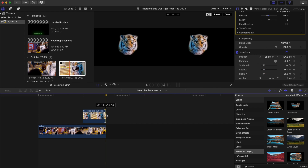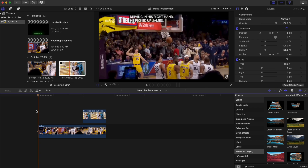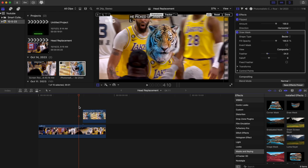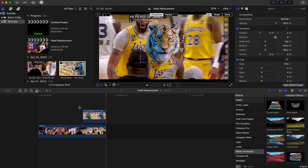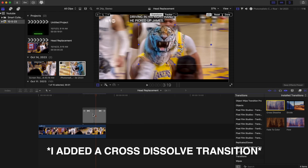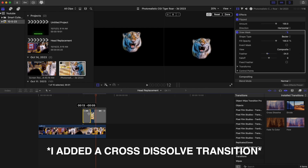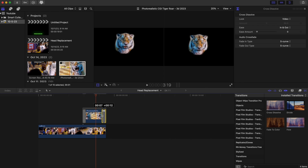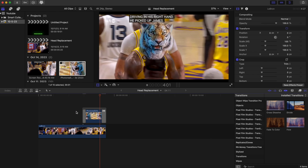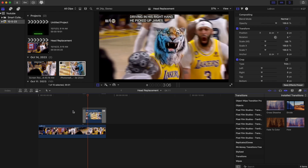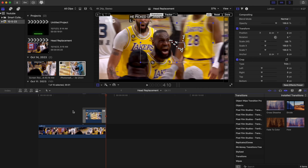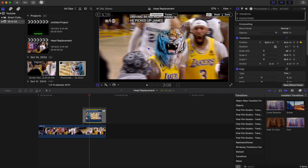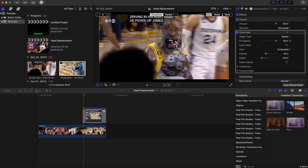We're just going to trim this at the end. Let's play it back to see how this looks — looks pretty good. We can add a transition on top of this to make it look a little bit cleaner. You can also make adjustments to the feather along the way, just to make this look as real as possible.